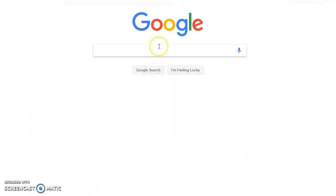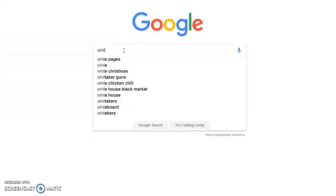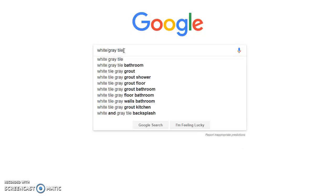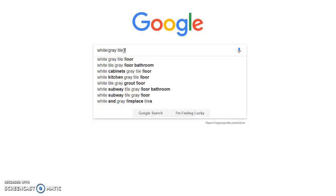The first thing we're going to do is I'm going to go to Google and we're just going to use Google images. So I'm going to put a white gray tile floor.